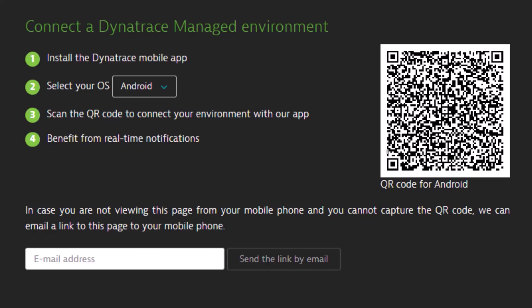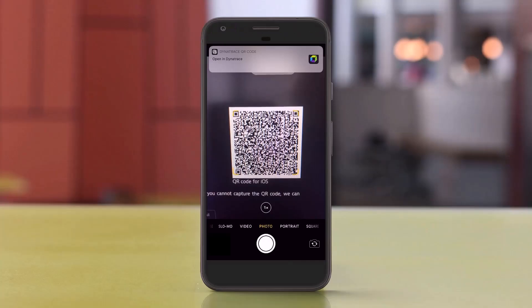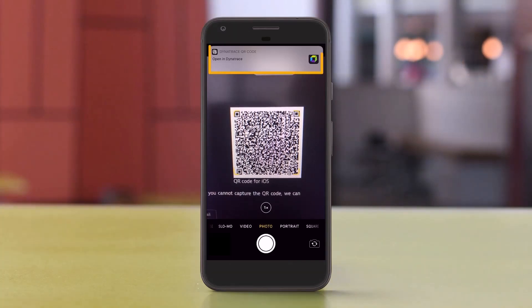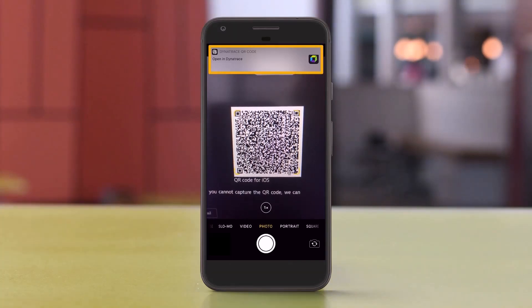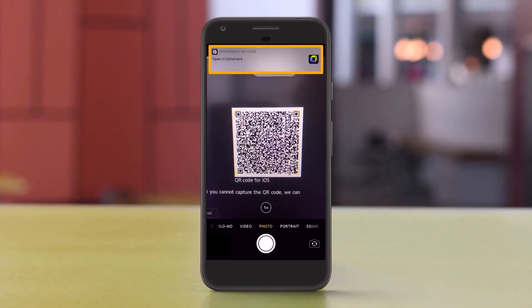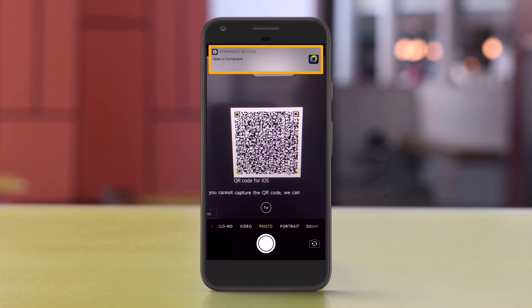To use the QR code, first select the operating system and then scan the code on your mobile device. Click the message Open in Dynatrace at the top of the screen to open the Dynatrace app.